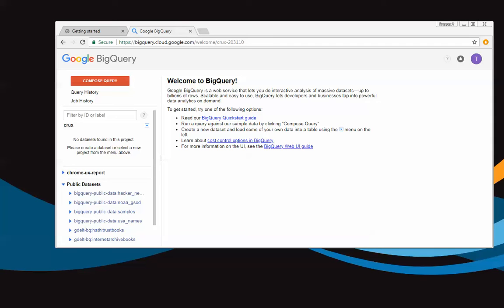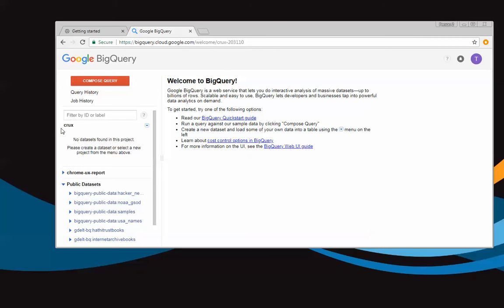So if you followed the previous video, you should be at this point right here where you're looking at the Google BigQuery console. You can see the Chrome user experience report tables and you have a project that you created. I called mine Crux that doesn't have any data sets.